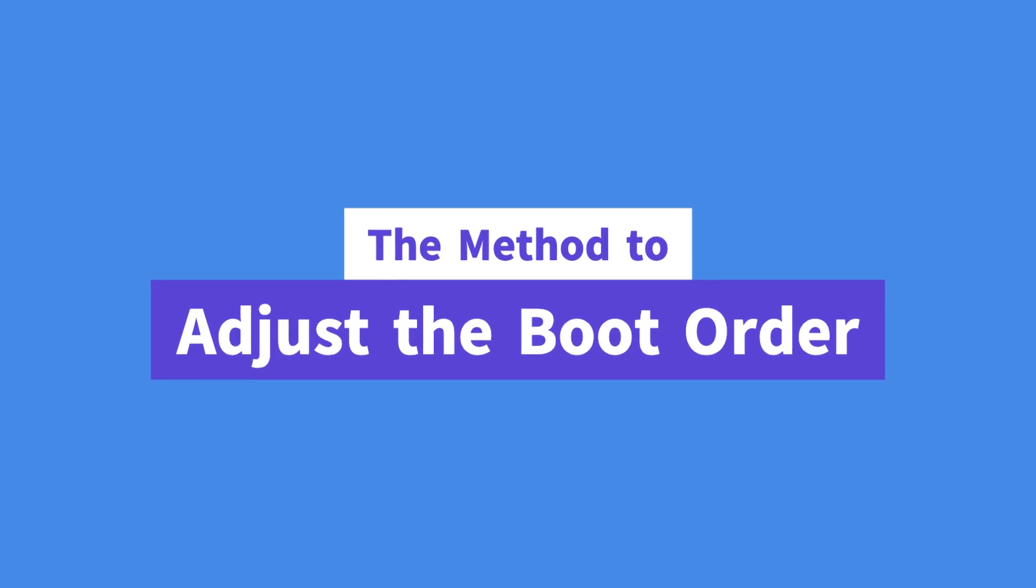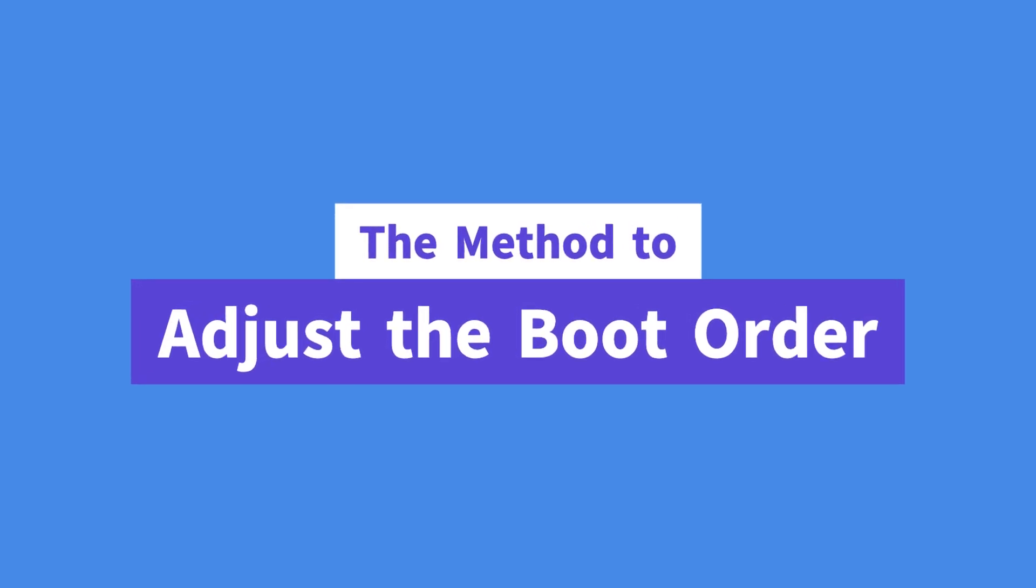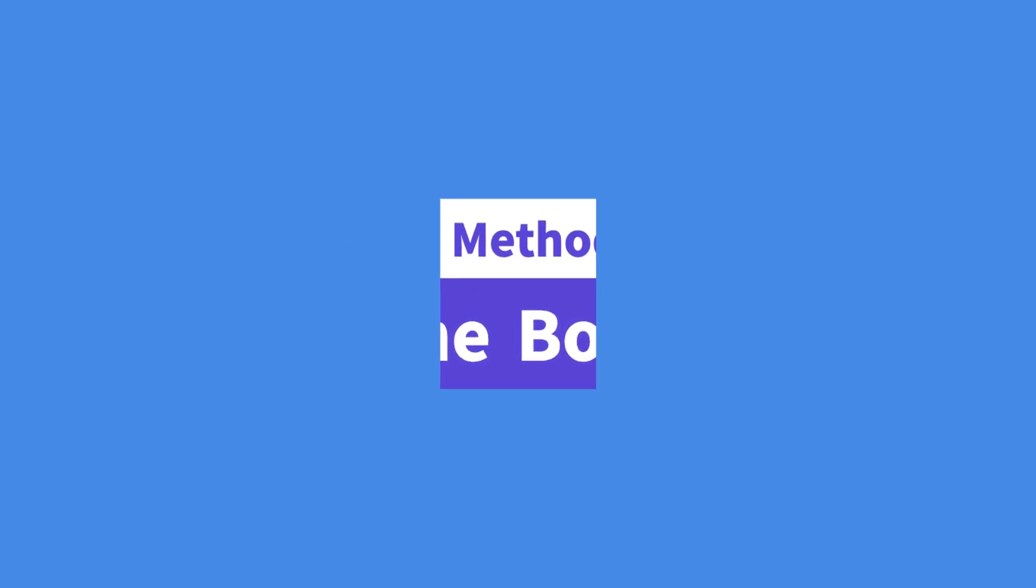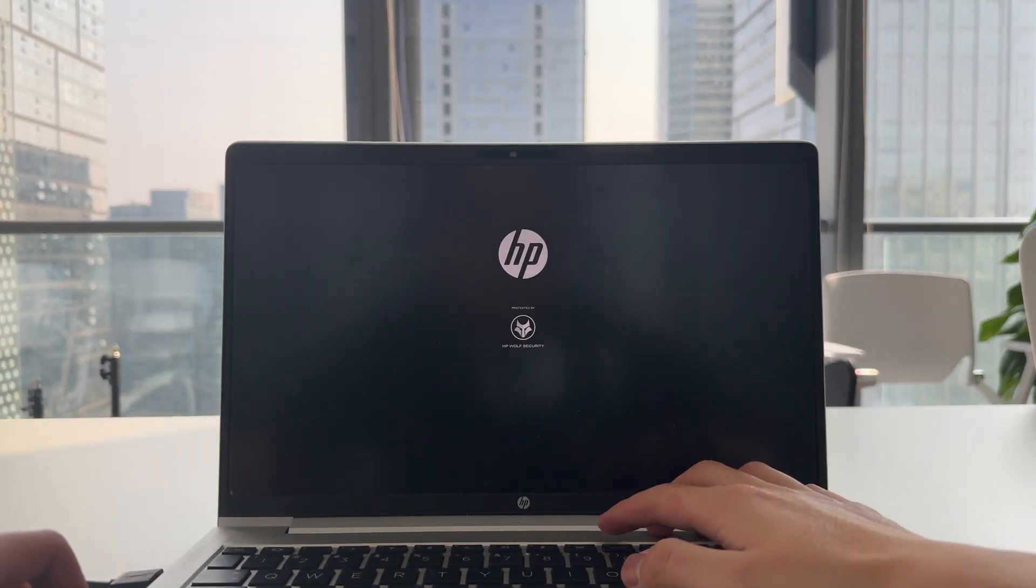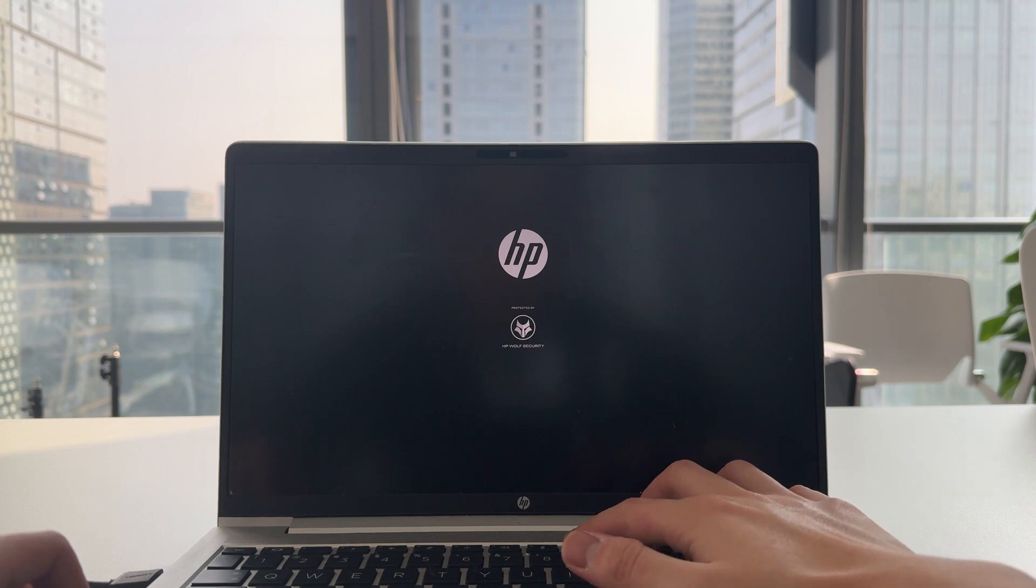Here is how you can boot from the target disk manually. When starting Windows, press the hotkey repeatedly to enter the boot menu.